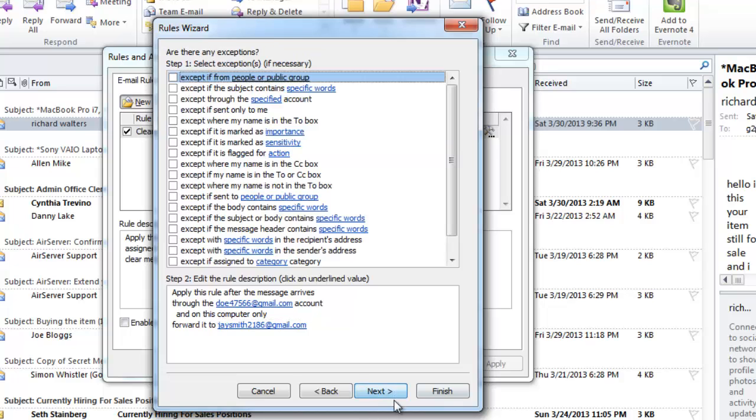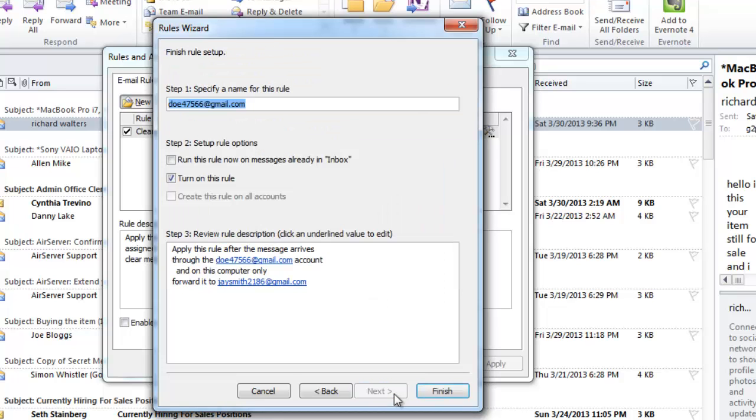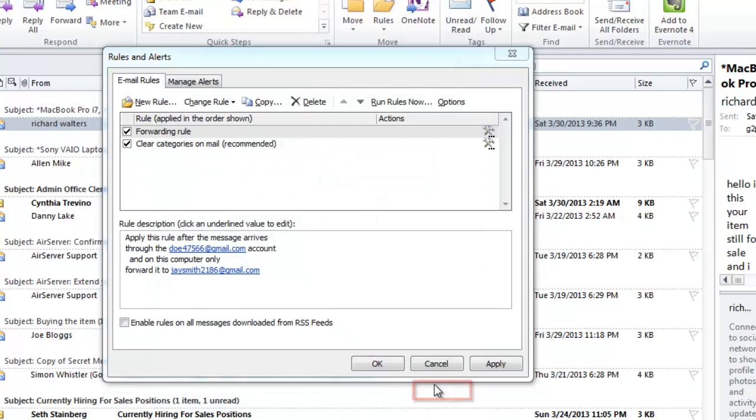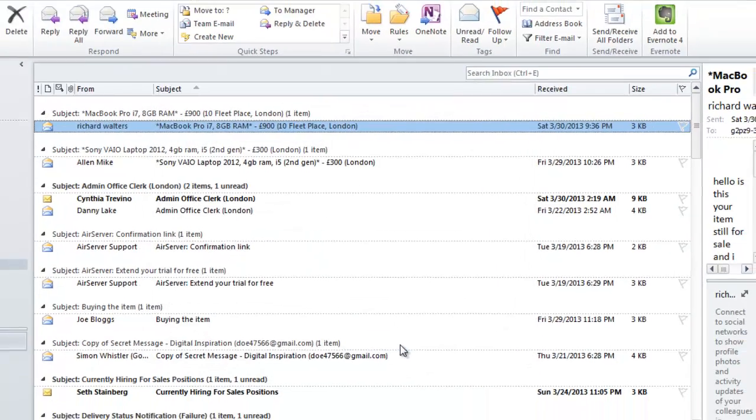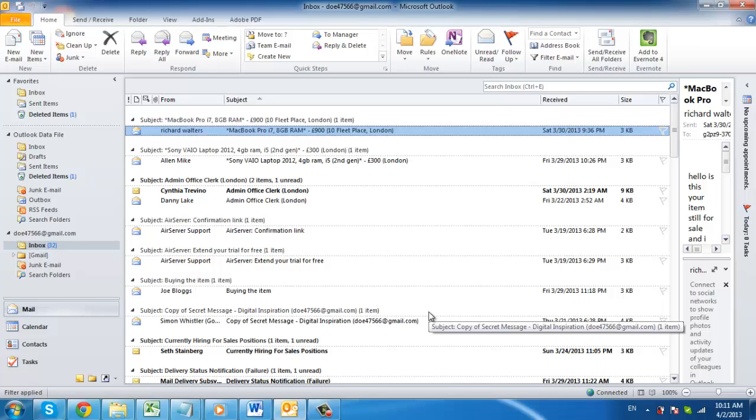Click Next twice. Enter a name for this rule. Here, we are just calling it Forwarding Rule. Click Finish, then OK. This sets up our Auto Forward Outlook rule. All we need to do now is test it out.